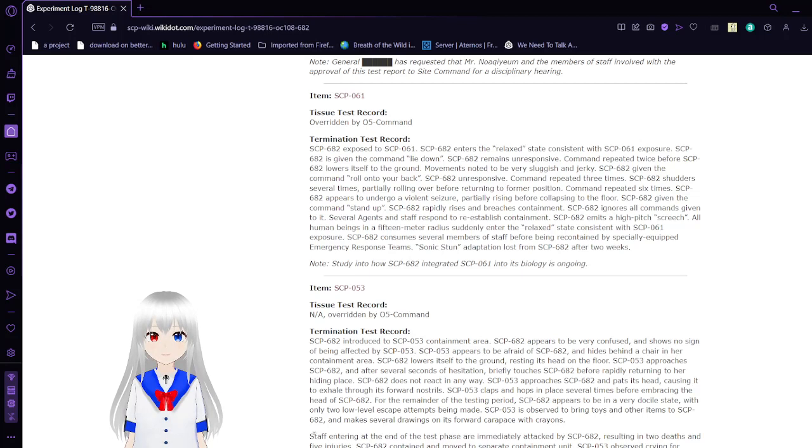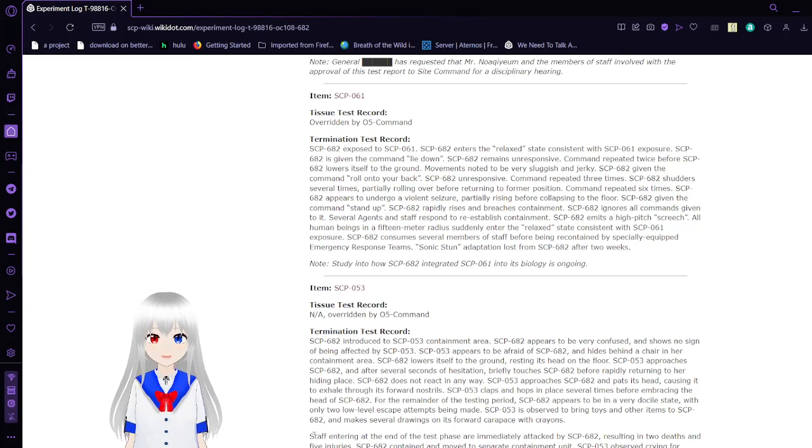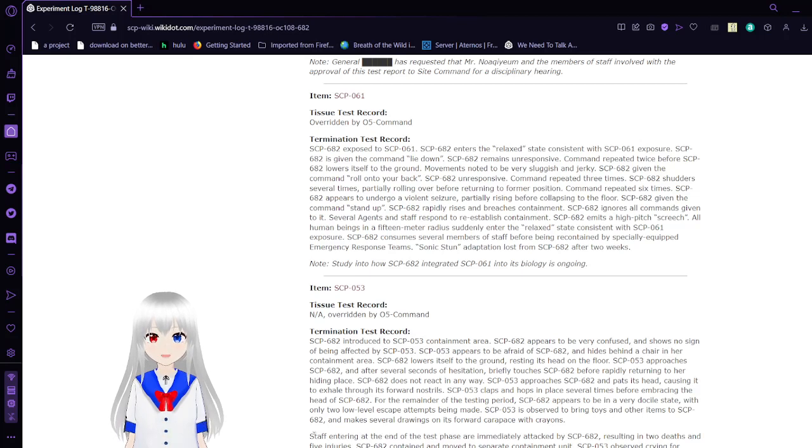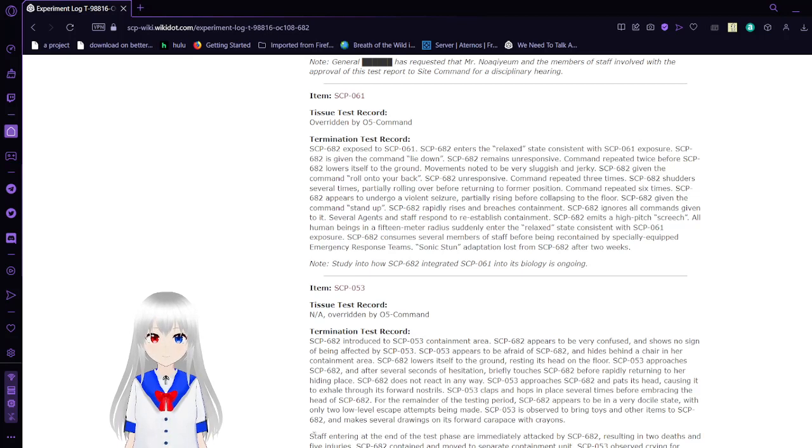I hope this has helped bring to light what SCP-682 is. If you liked the video, please leave a like, comment down below, and subscribe to the channel. I'll see you next time.